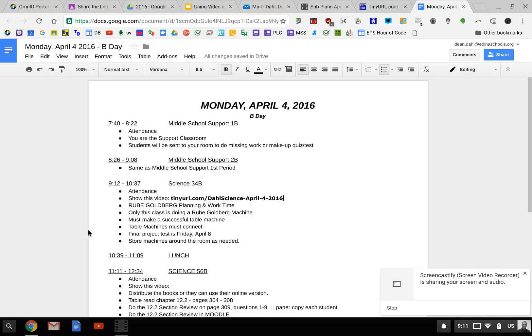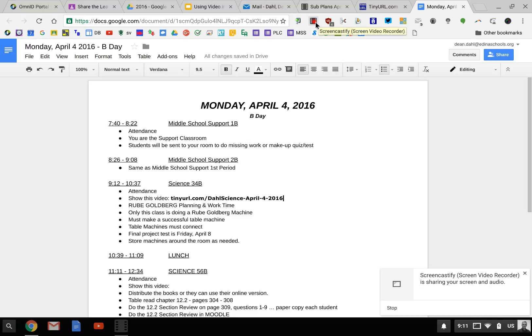In addition, I often share the sub plans with the class using the email option to share via Google Classroom. So there are sub plans being shared with the sub and with the class.